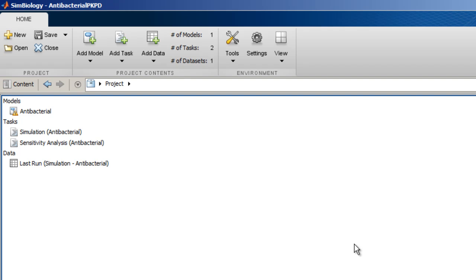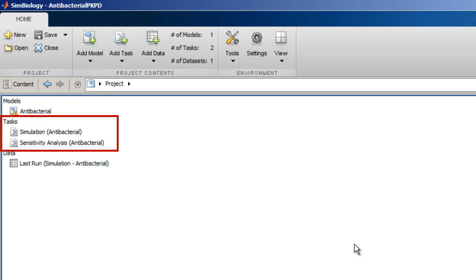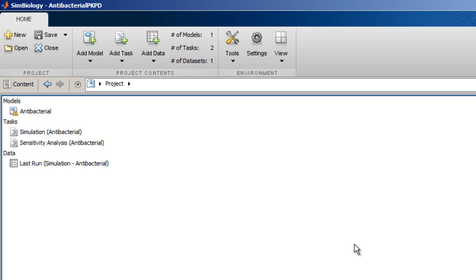The SimBiology project contains a model, two tasks, and a dataset. To add models, tasks, and data to the project, click on the corresponding Add button in the Home tab. We can also add a component by creating a copy of an existing component.